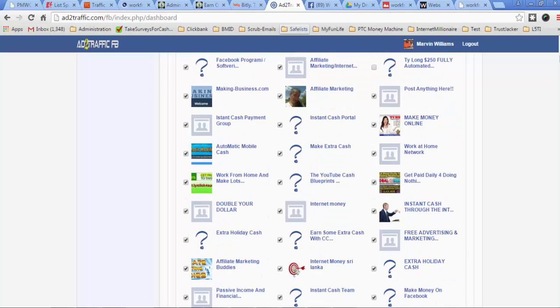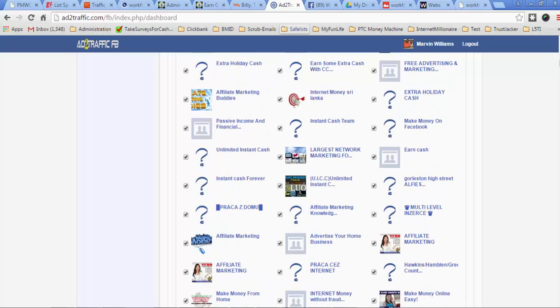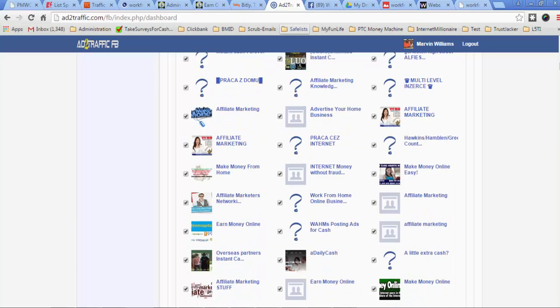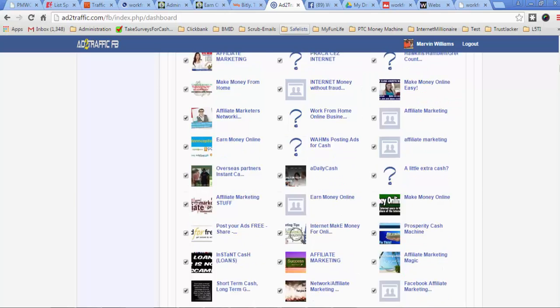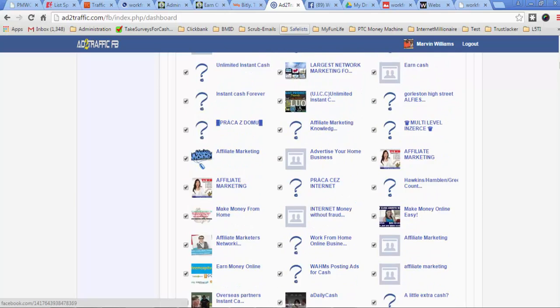This is going to be a very powerful software that's going to allow you to do a lot of things and really get a lot of leads and sales directly from Facebook using this software. Anyway, I'm getting ready to use it right now. Let me show you how simple it is.